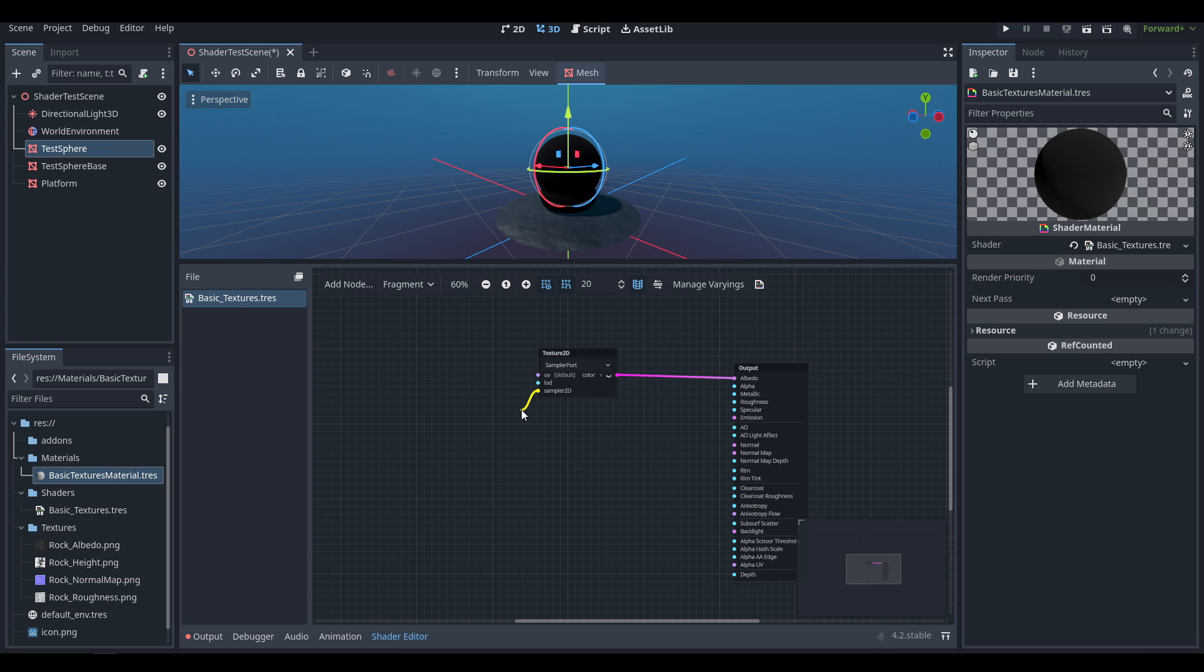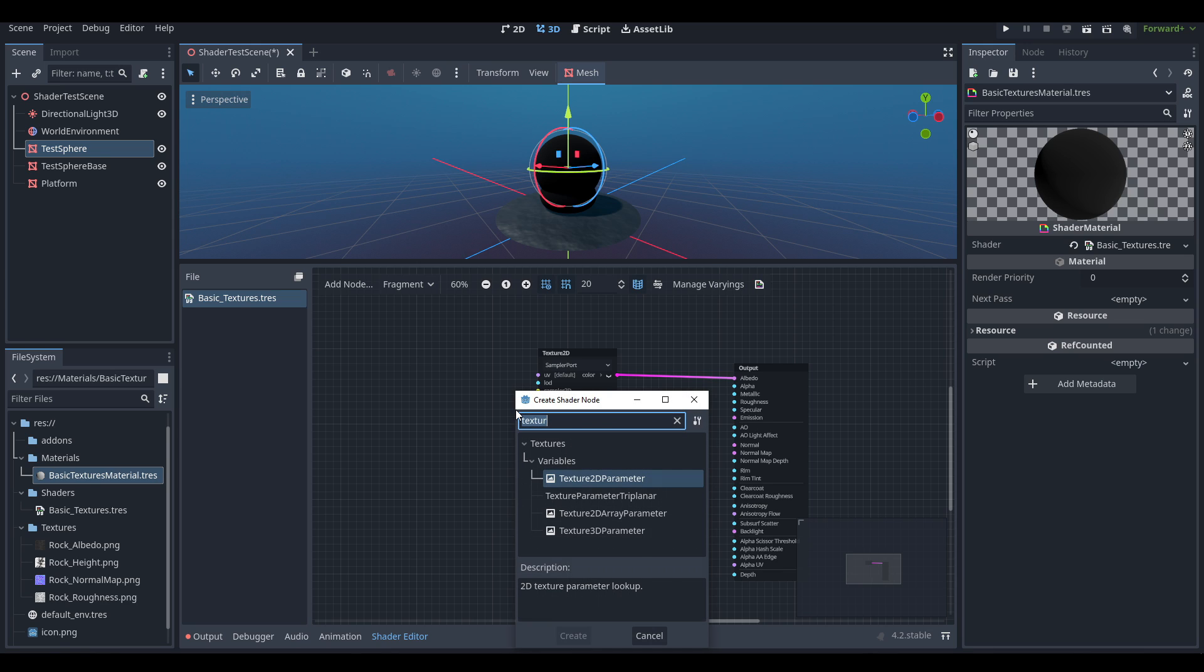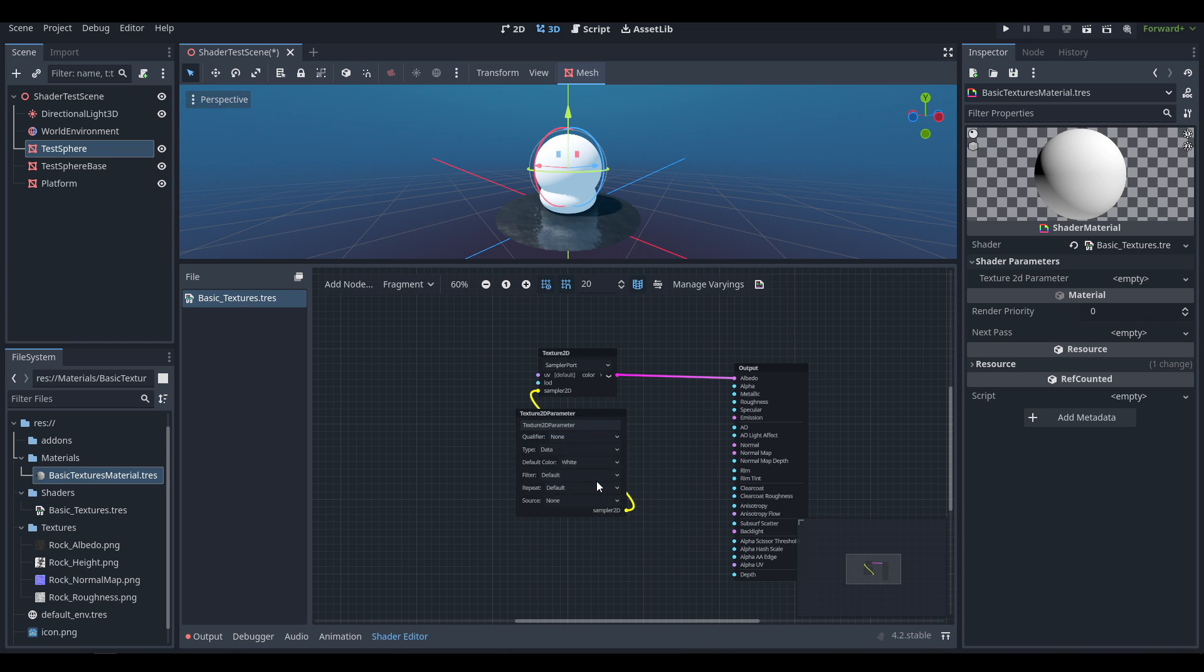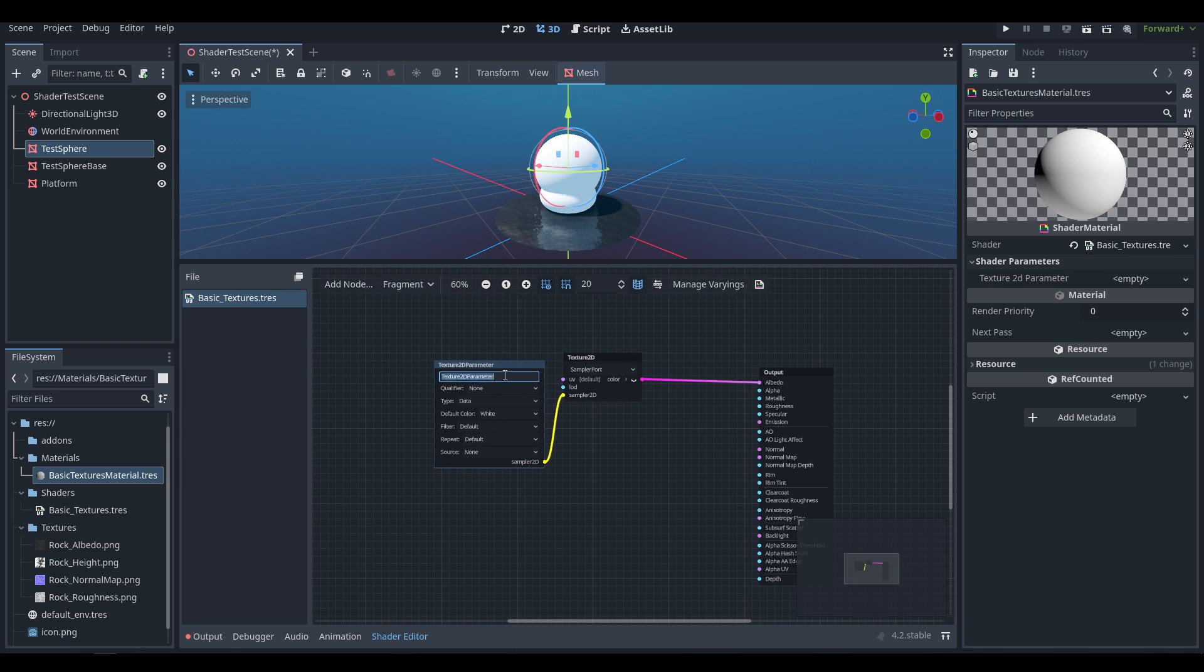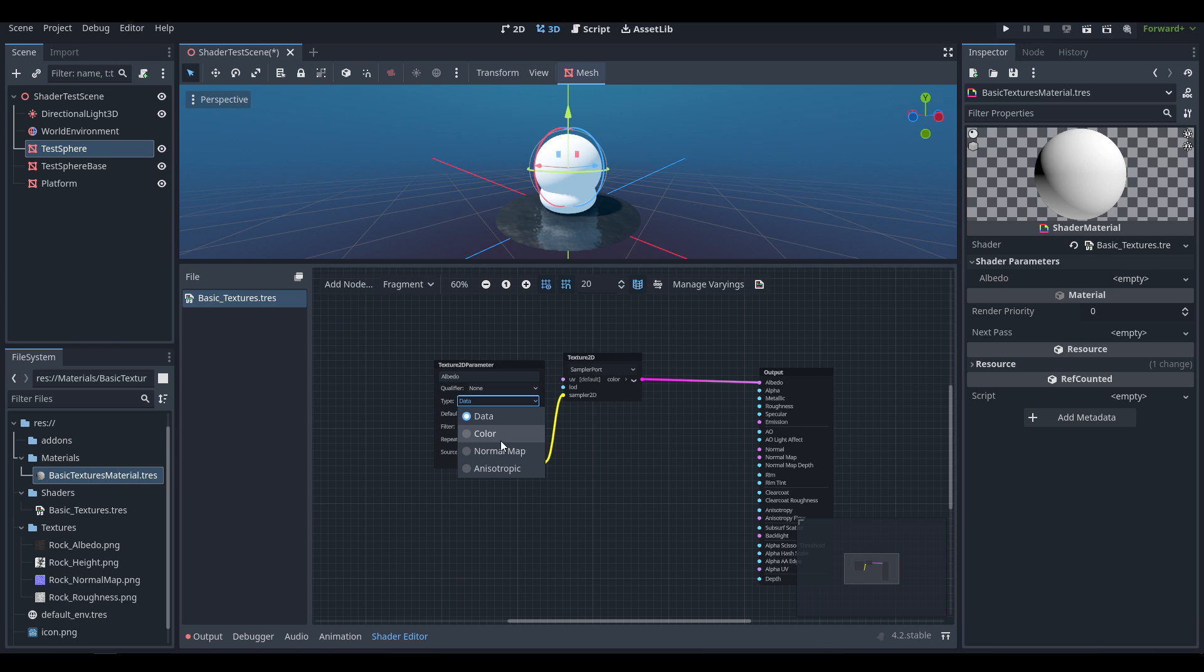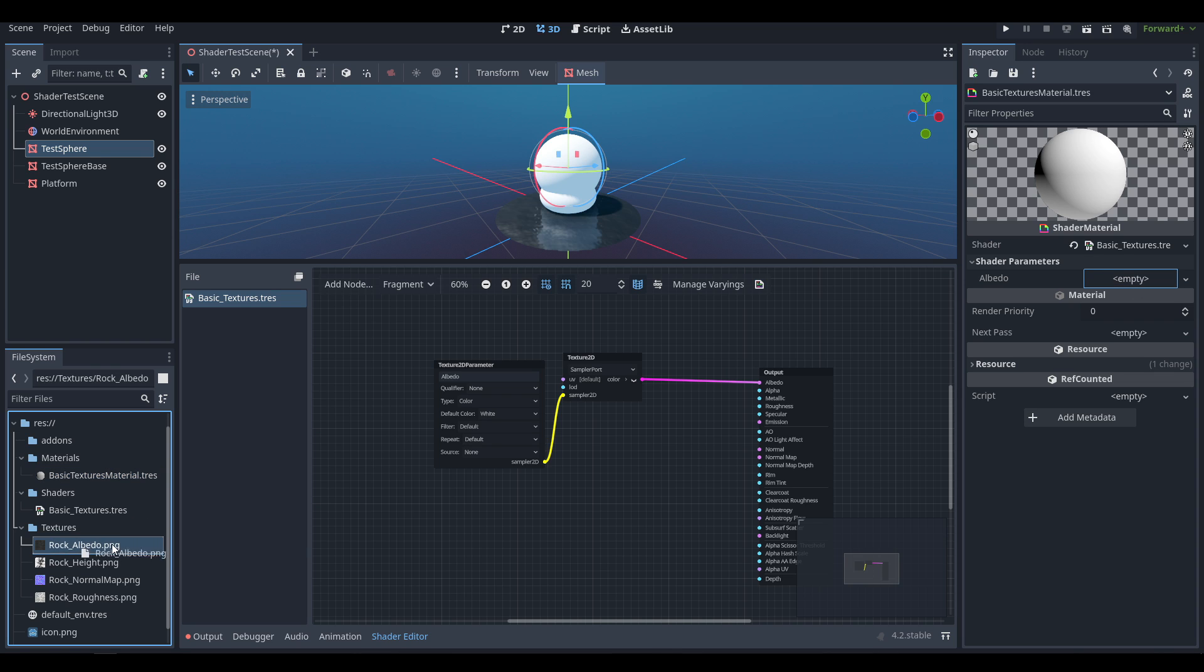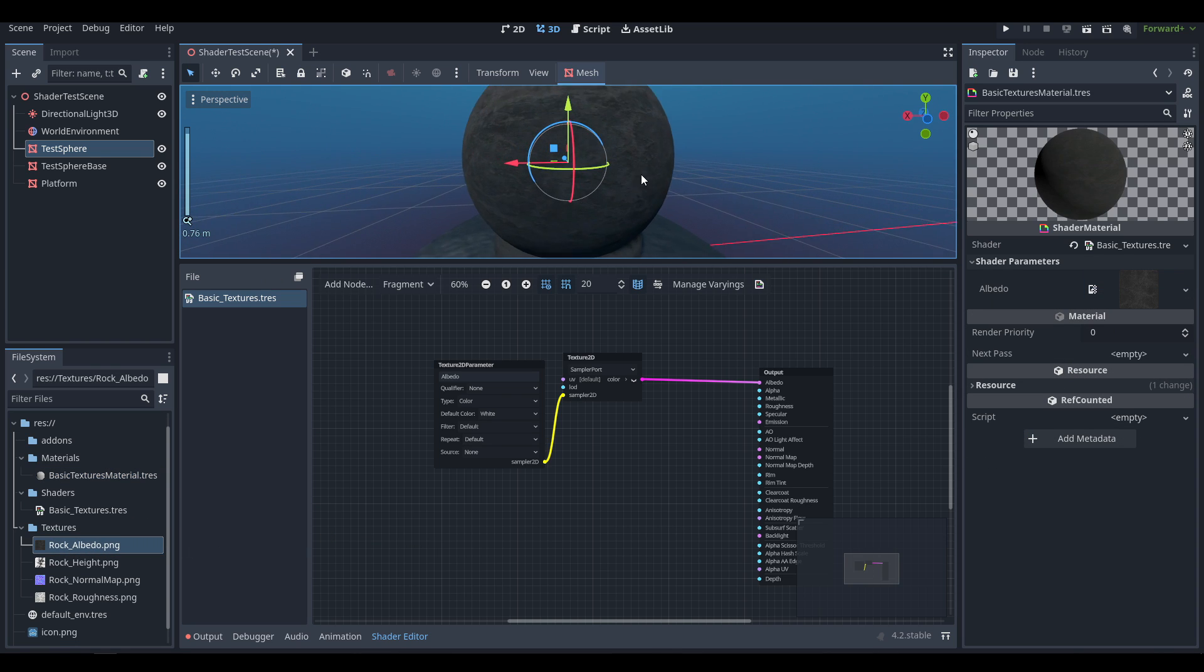That's going to tie into this little yellow node which is of type Sampler 2D. If we drag that out and let go, we'll get the option to create a new node and we're going to select a Texture 2D Parameter. We're going to start out by renaming it to Albedo, and for albedo we definitely want a type of Color. If you don't select this, your texture will just look wrong. Under the shader parameters inside of the material we now have Albedo, and we can drag in our albedo texture and you'll see that be applied to the mesh.